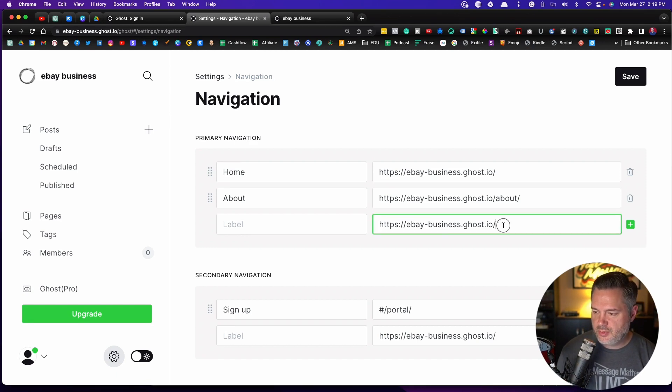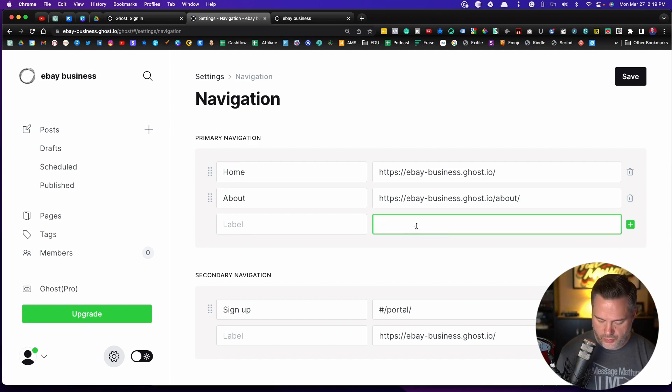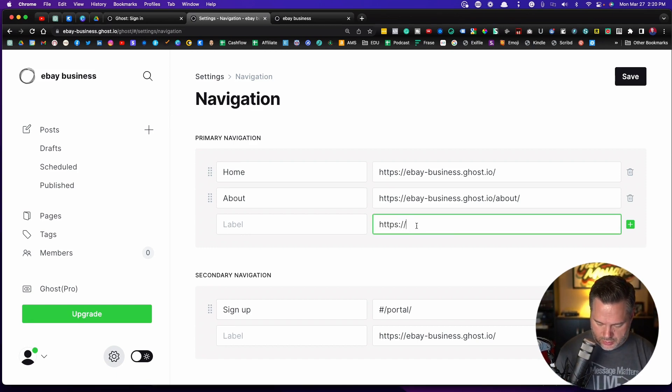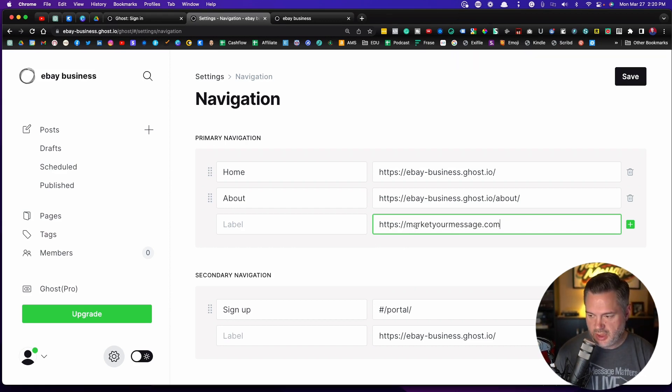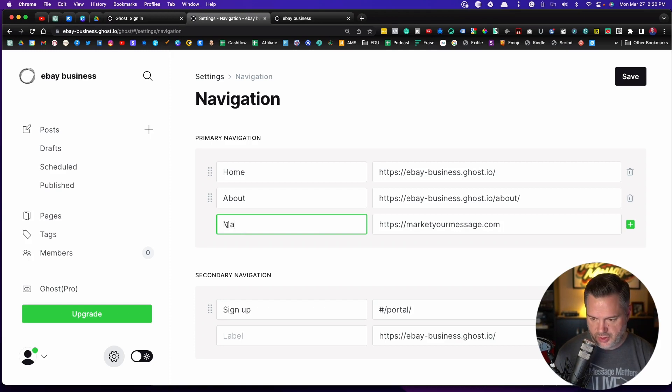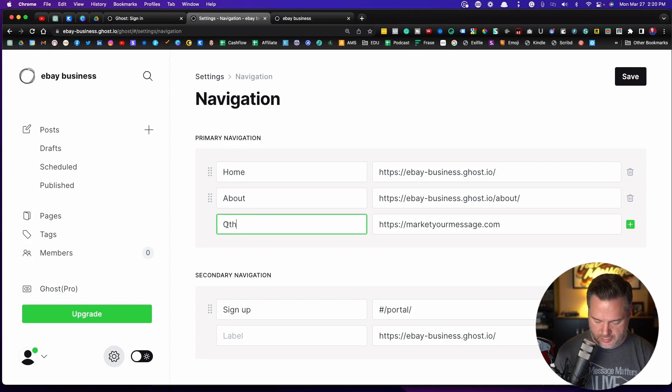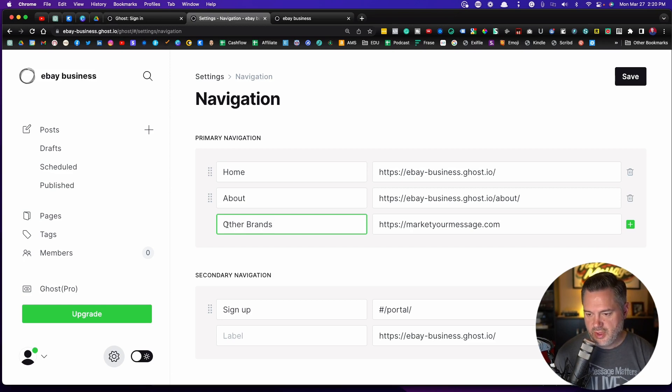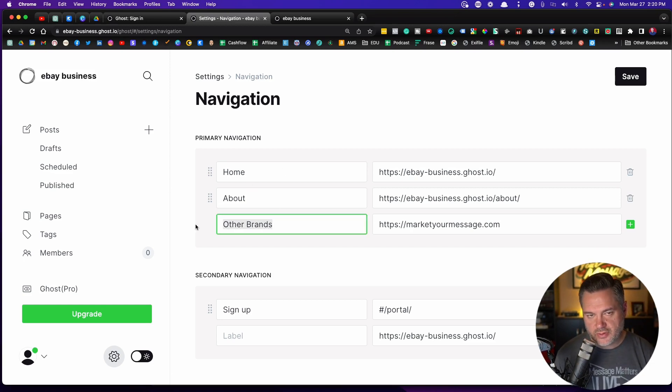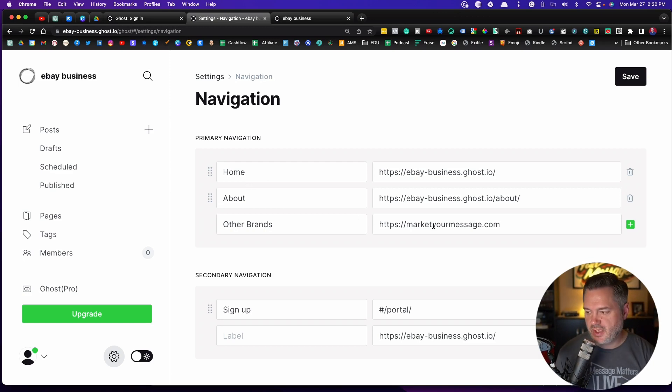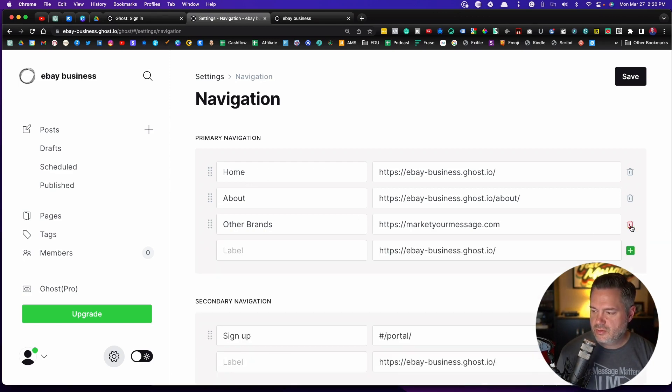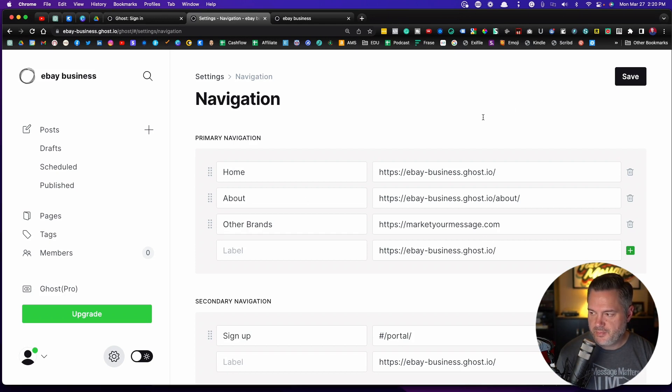For example, if I wanted one to go to my other brand, marketyourmessage.com, then here I would just put in something like other brands. You do want to keep these short because you want them to look good along the top of your site. And then you'll need to click this little plus button and it opens up another one.